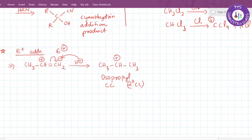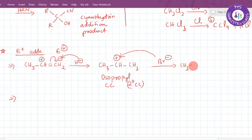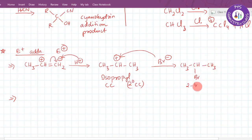Next, the nucleophile Br⁻ comes and gets attached to the carbocation. The product formed is CH₃-CHBr-CH₃, which is 2-bromopropane. This is the product of electrophilic addition of HBr to propene following Markovnikov's rule.